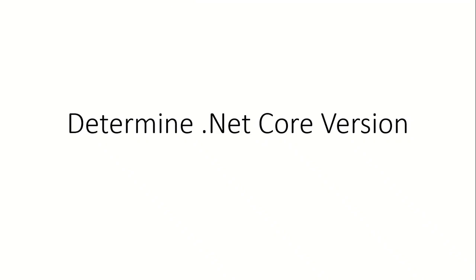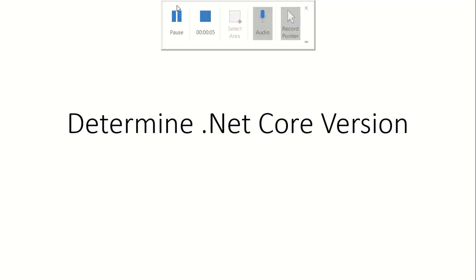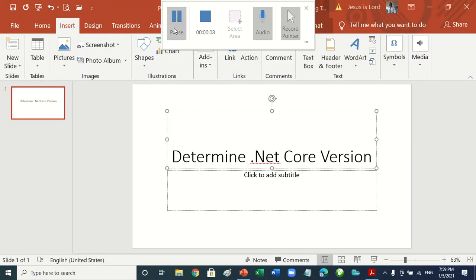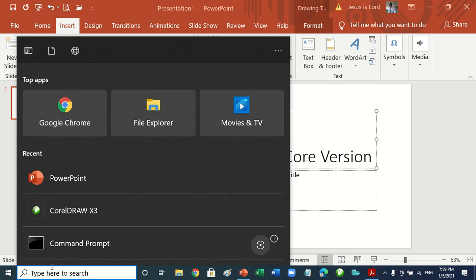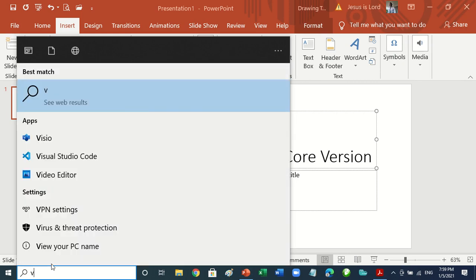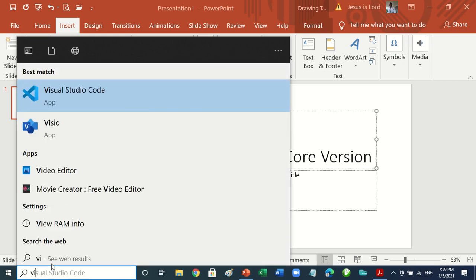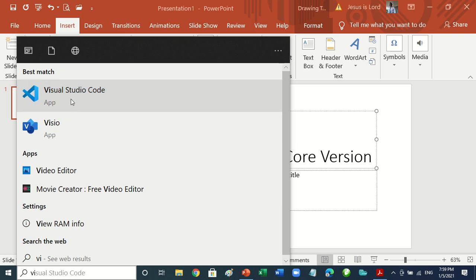So, we want to determine the .NET Core version. You go to the search bar and type Visual Studio Code, then click on it.